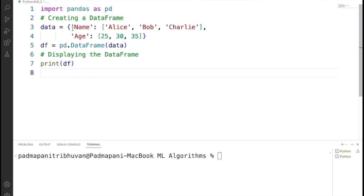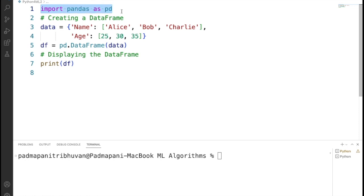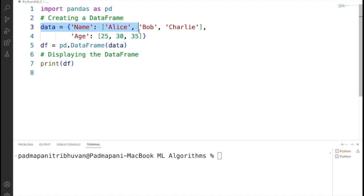Now let's see one code snippet. This code snippet uses the Pandas library to create a data frame and then displays it. Now let's try to understand the code. First, we are importing the Pandas library: import pandas as pd. PD is an alias for convenience.